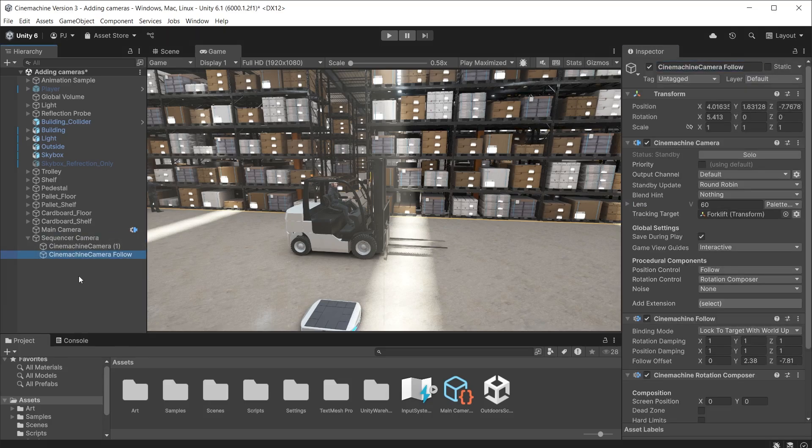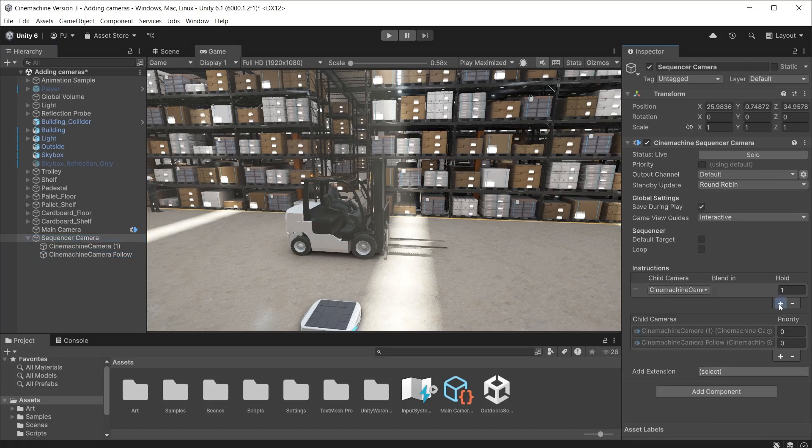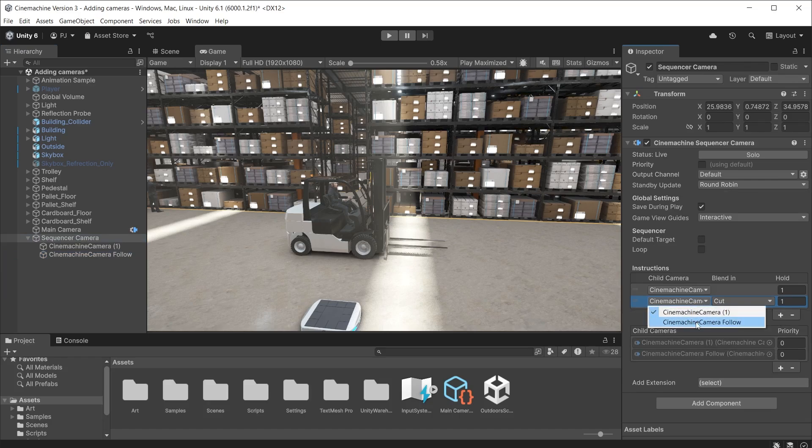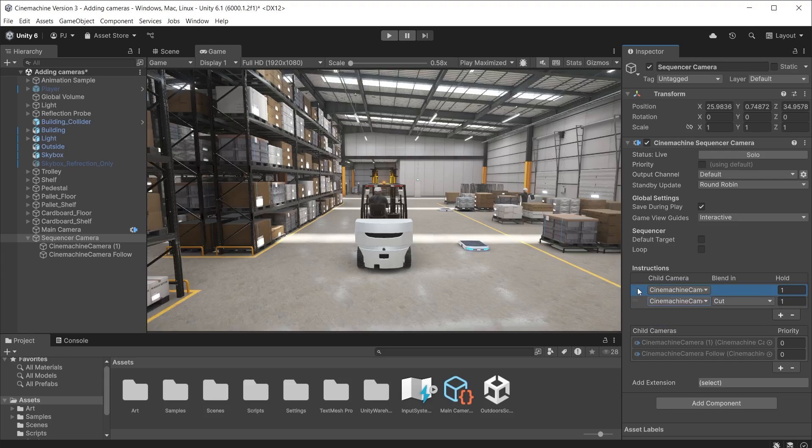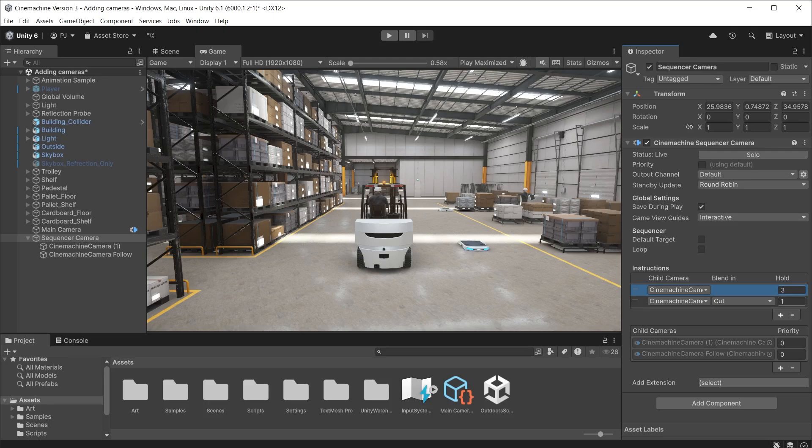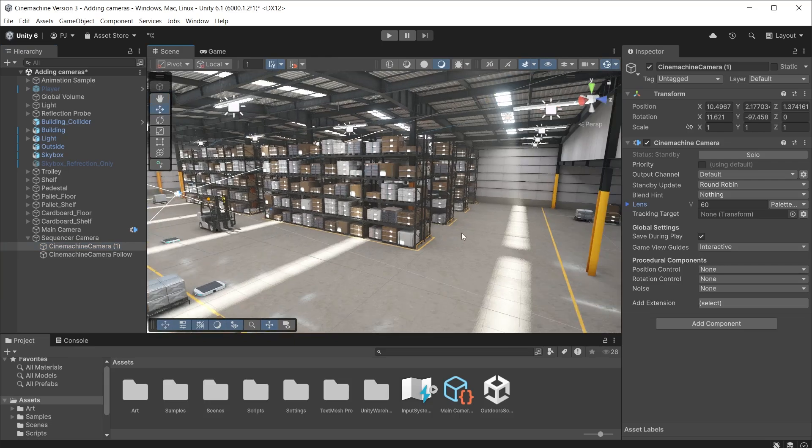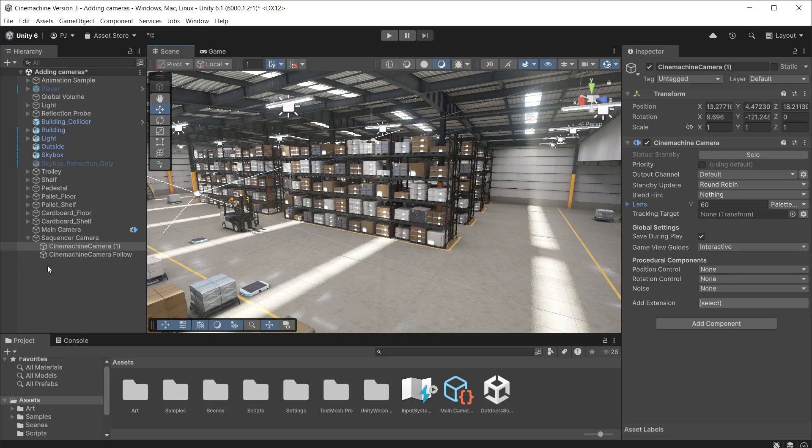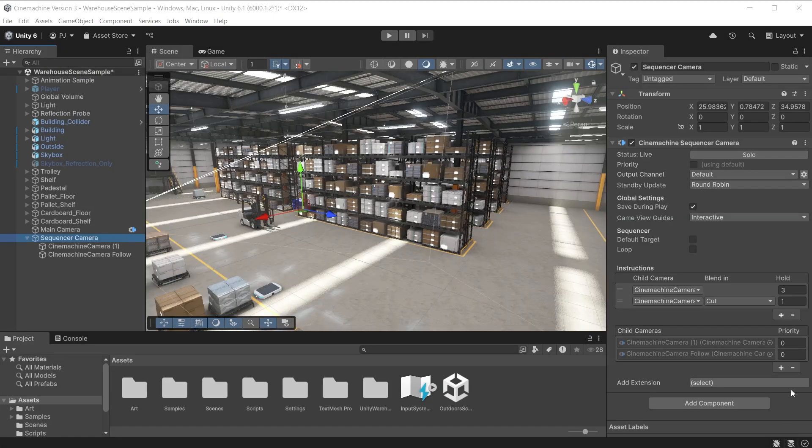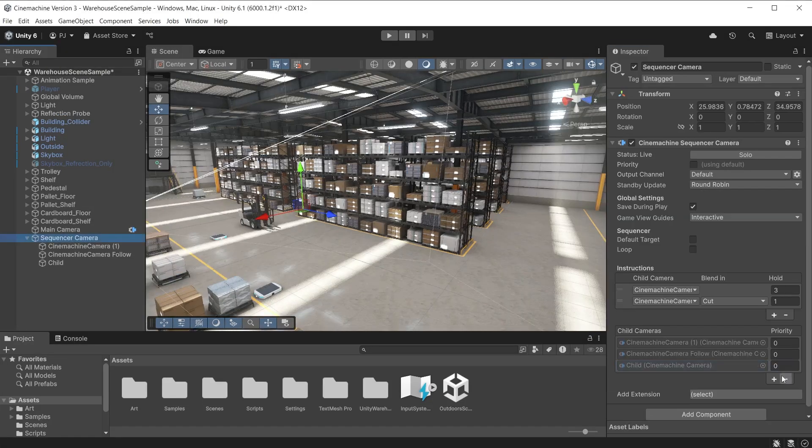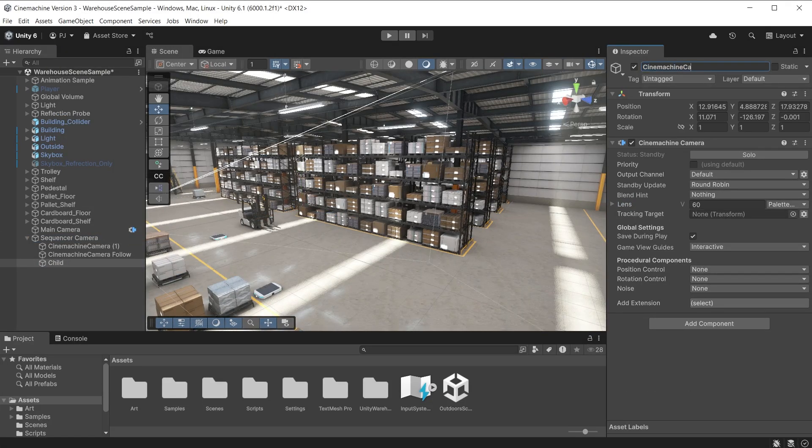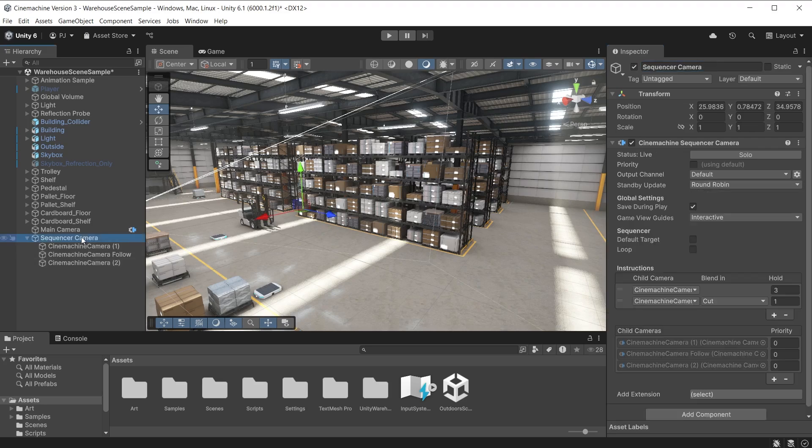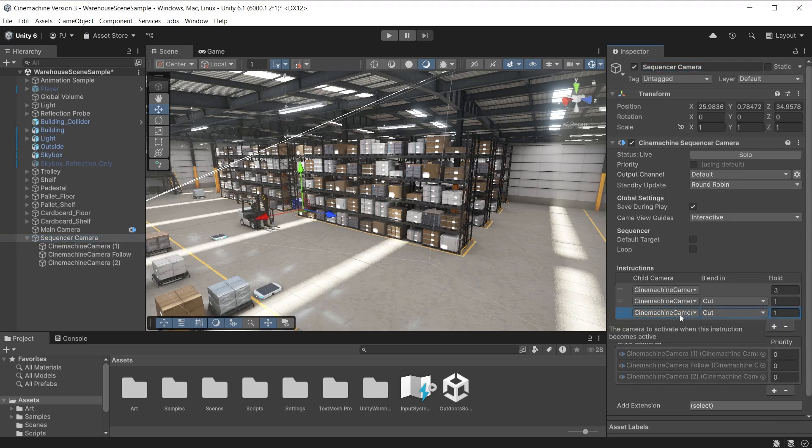I have a follow camera already set up. Drag this onto the sequencer camera to add it to the sequence. Note the sequencer camera is a static object that doesn't move so it doesn't affect the position and rotation control of any dynamic cameras. Now I can add the follow camera to the instructions and drag this to the top to ensure this camera plays first. The hold defines how long the shot from this camera should last. Then the blend in to the next camera determines how it should blend the two cameras together. In this case a cut. I'll position the other Cinemachine camera in the scene view and align with view. This is a static, non-moving shot. You can add extra static cameras from the child cameras section. You can also add any extra components to its position and rotation control if you want. But I will leave this as a static camera.